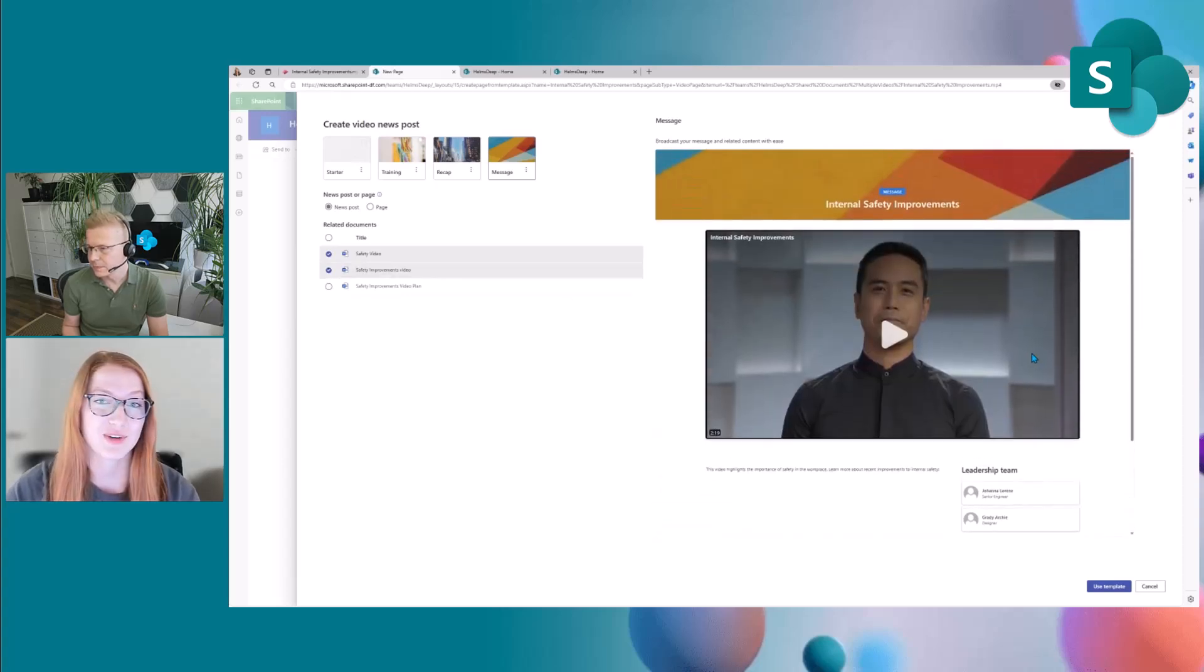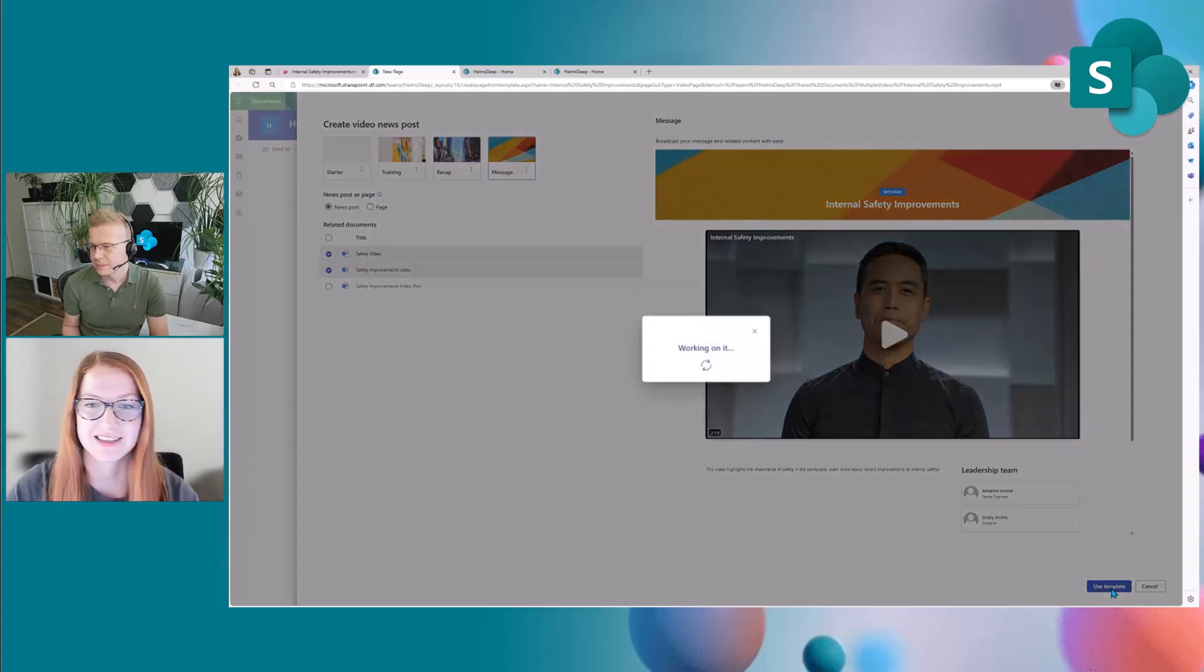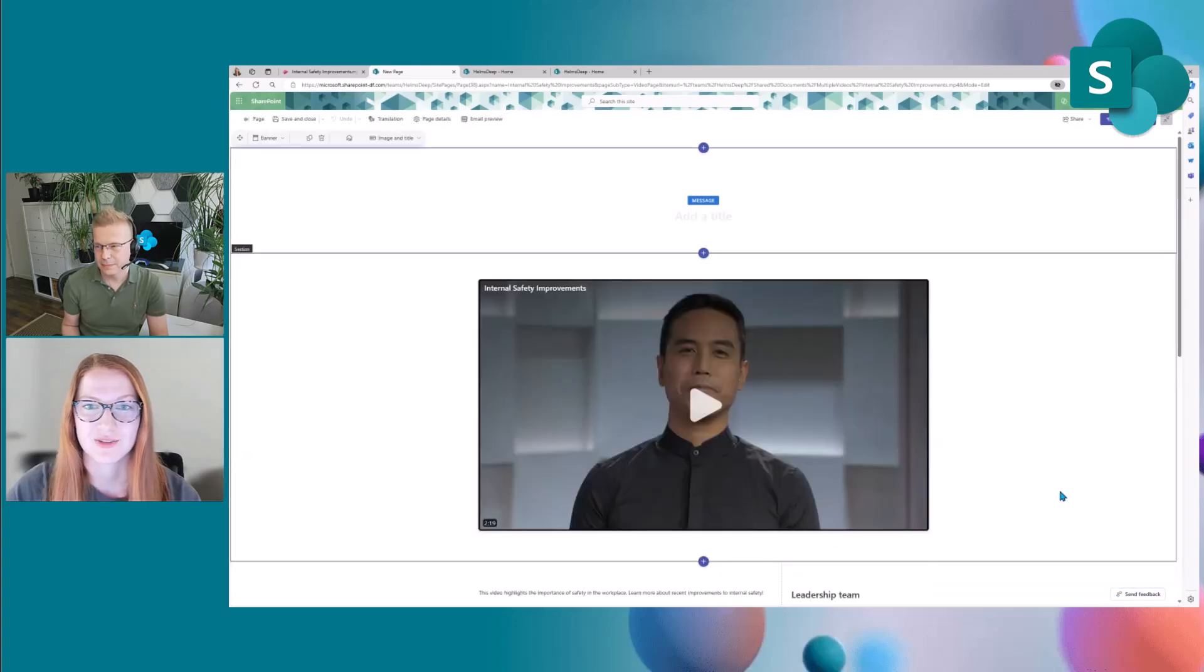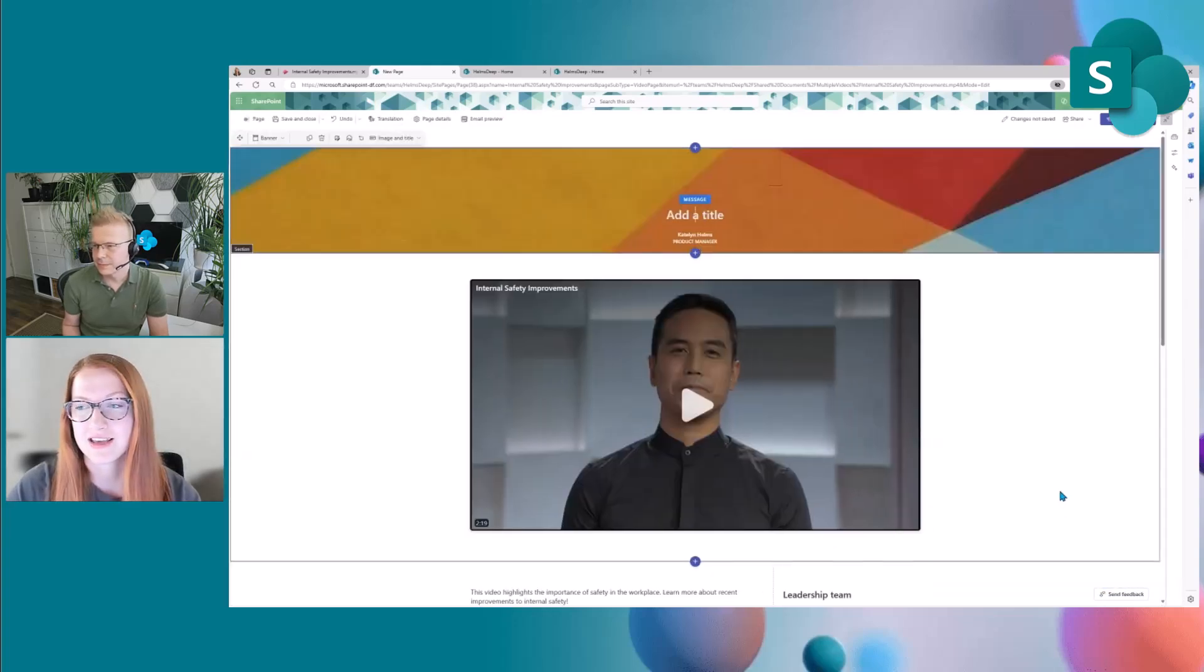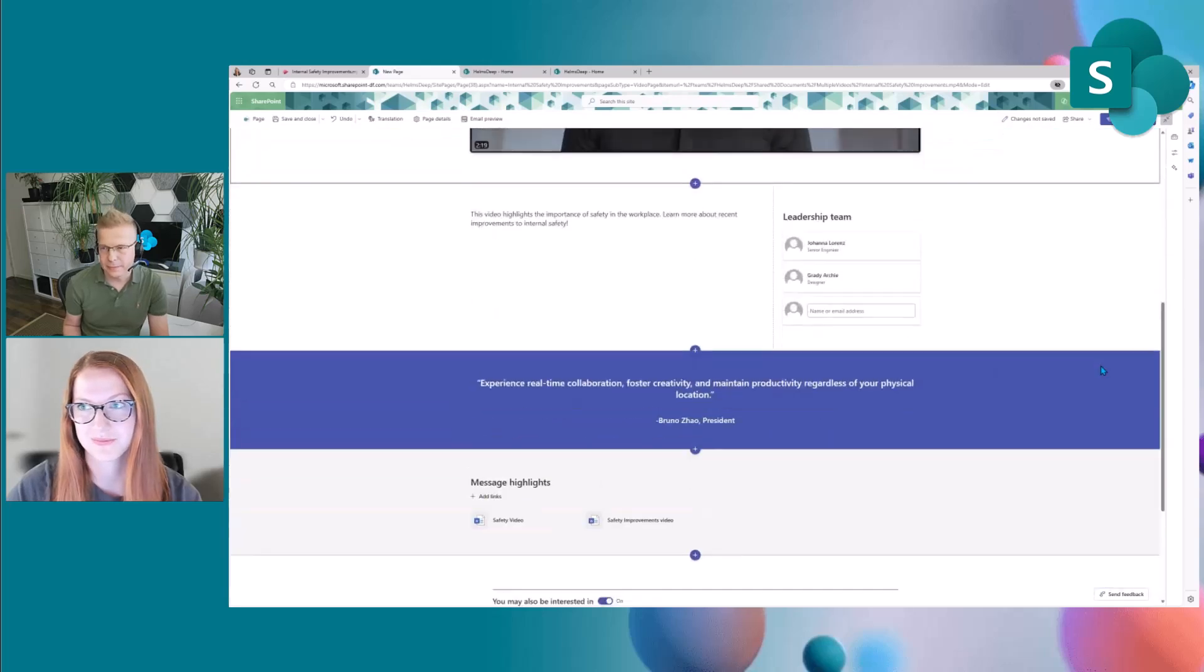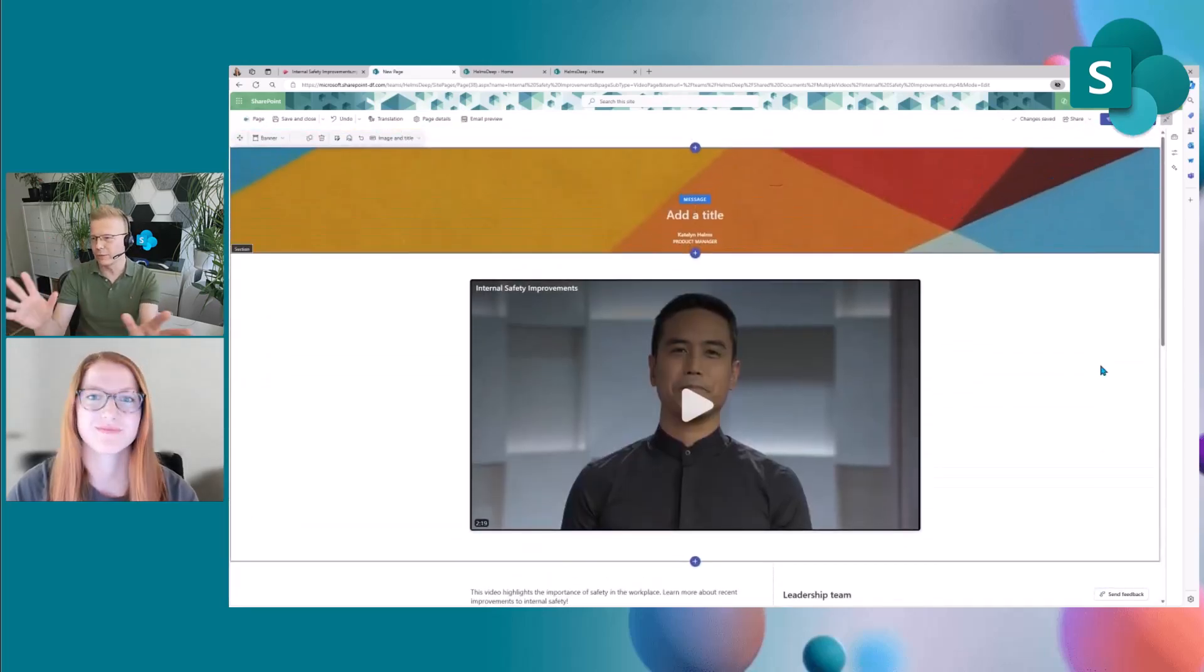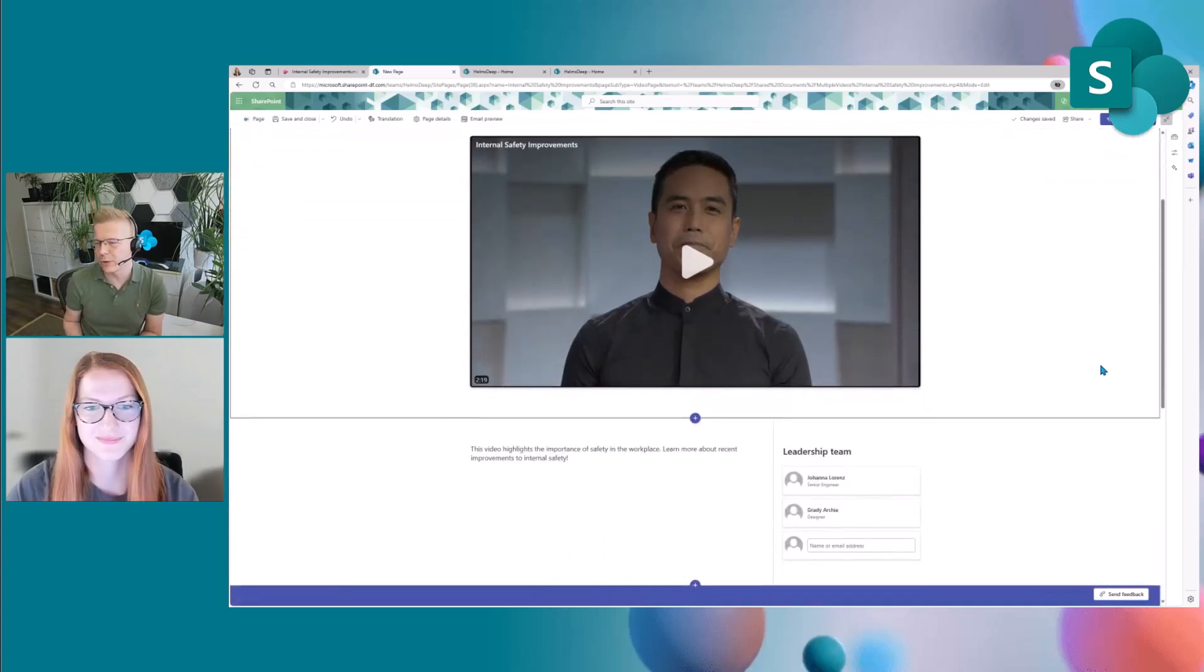Yeah so once I'm ready to use this template and create the news post I click the use template button and then you'll now see that I'm on the editing canvas for this news post. Yeah and I can modify all of the sections and all of that stuff based on our business requirement. This is really really cool.